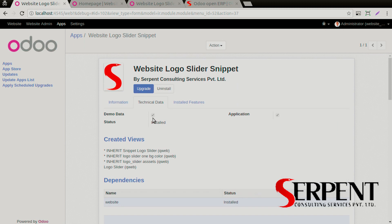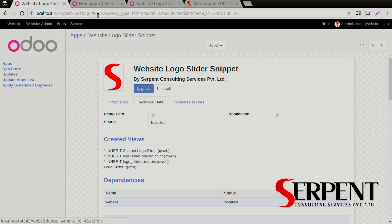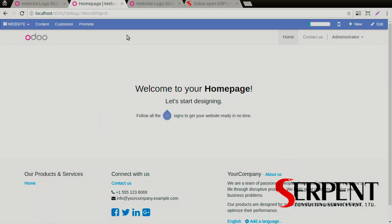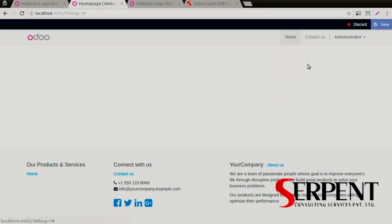Once you have purchased and installed the module in your system, click on the website button and you'll be redirected to the website. You need to make sure that you are logged in as an administrator or have the access rights to edit the website. Click on the edit button.